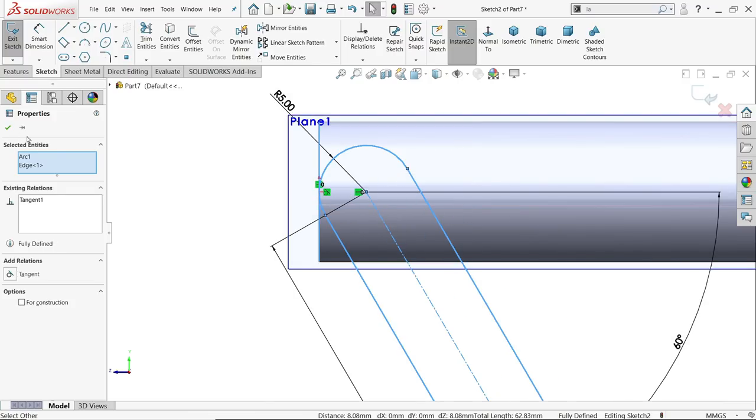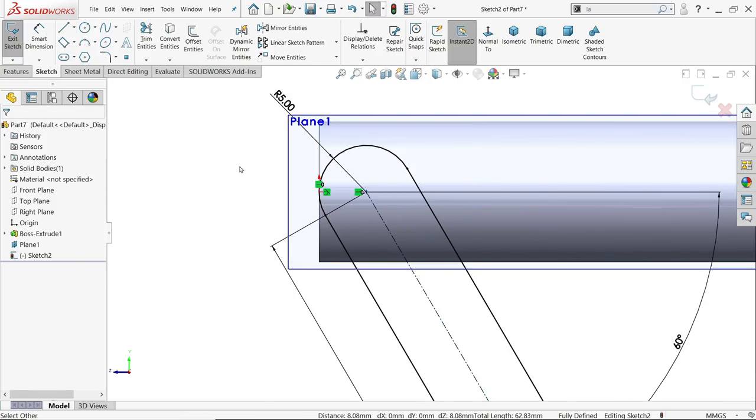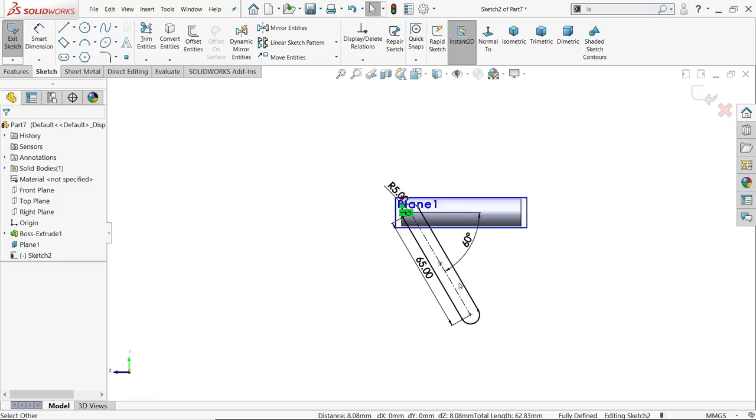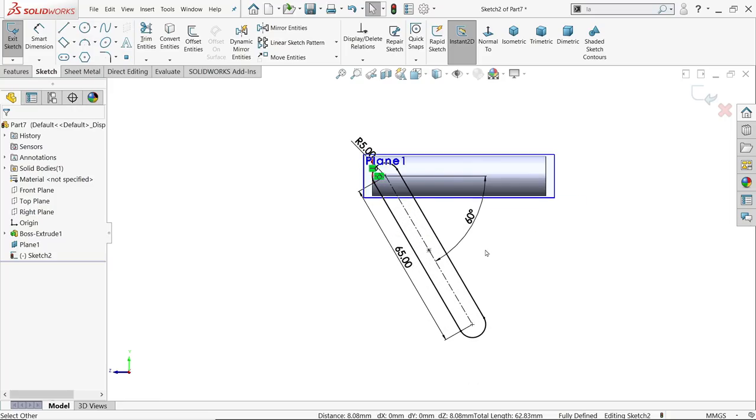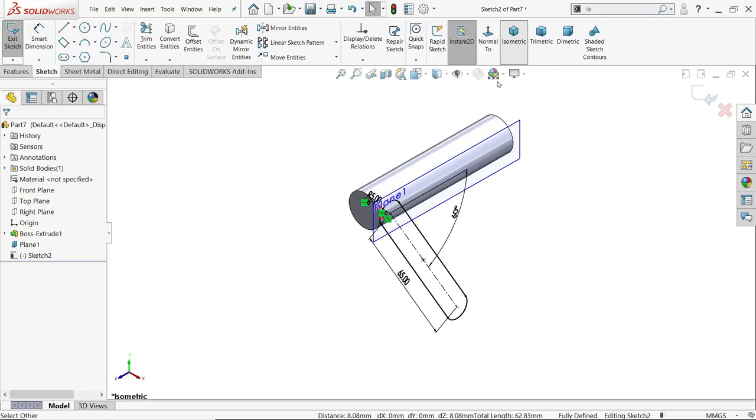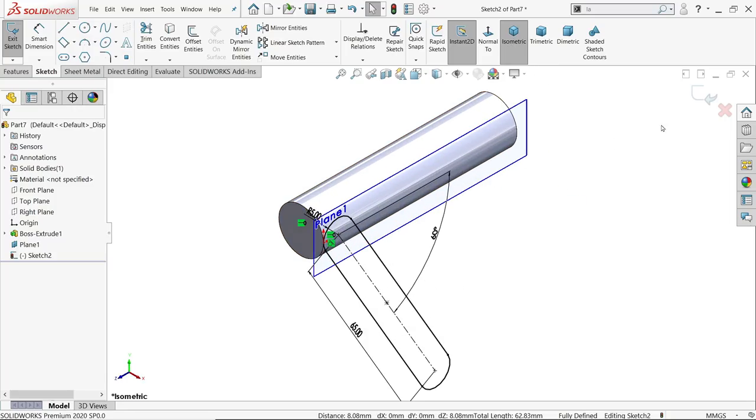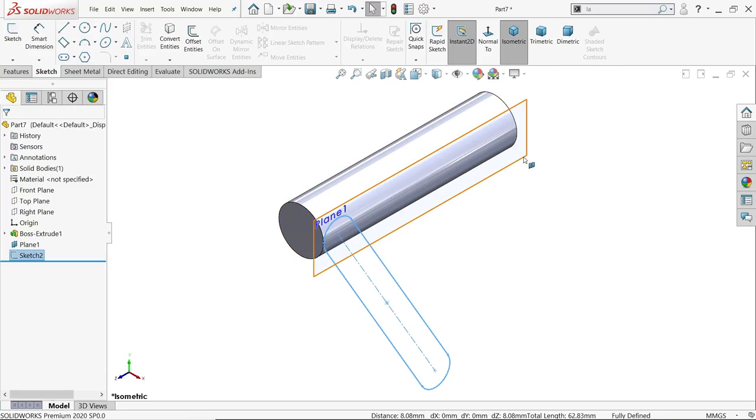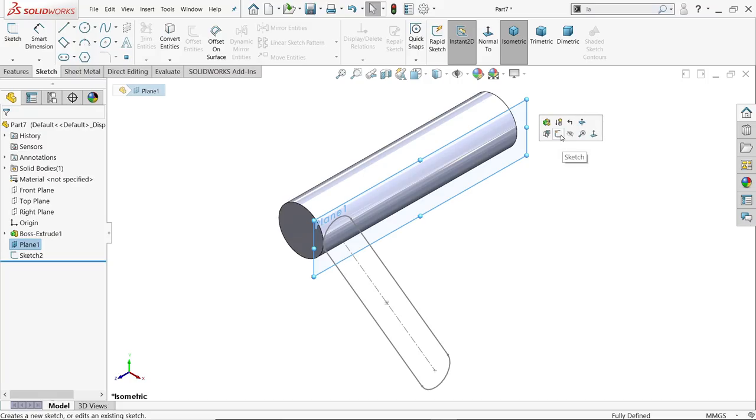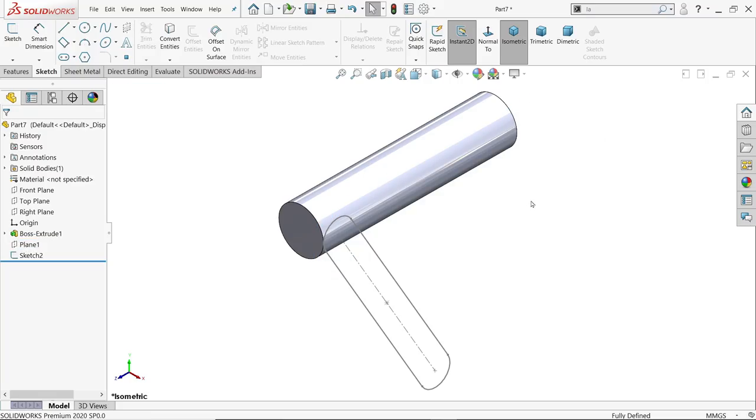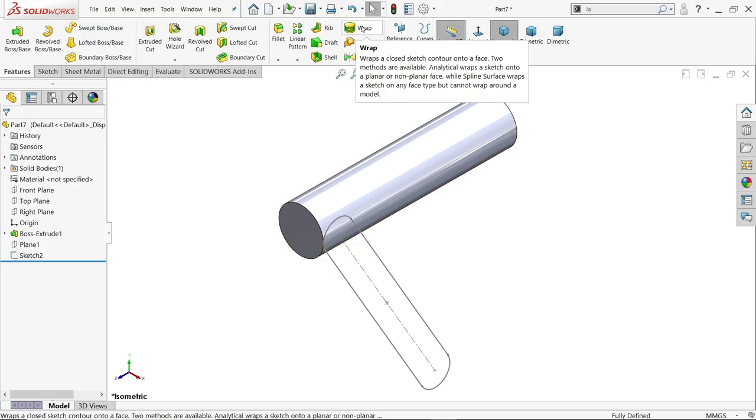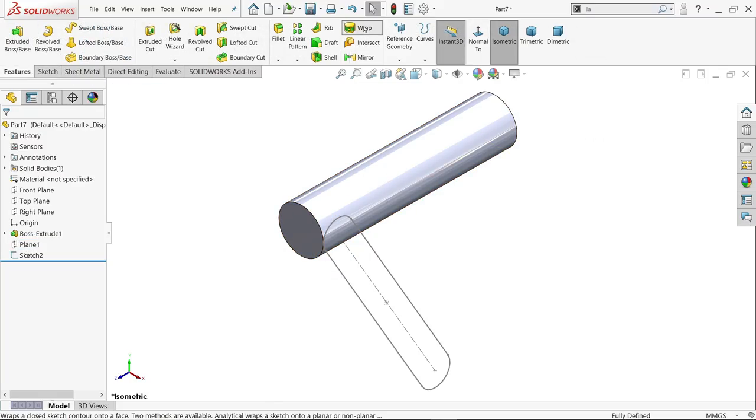You will see our drawing is fully defined. Isometric view. Exit. Let me hide. Now go to Features and here you will find the wrap tool.